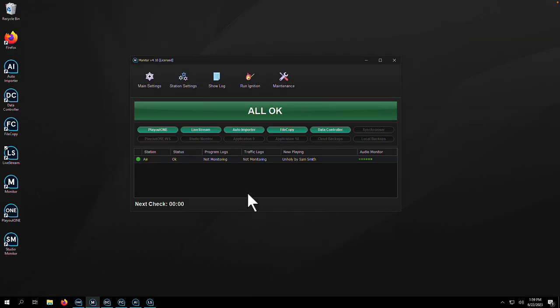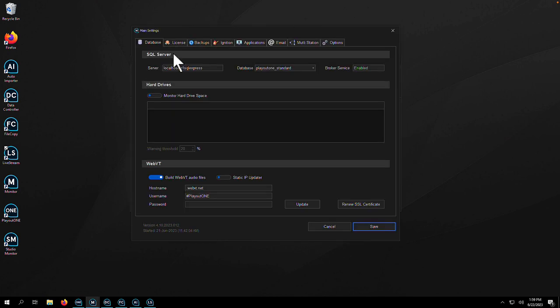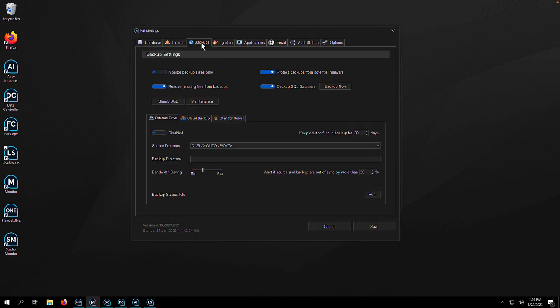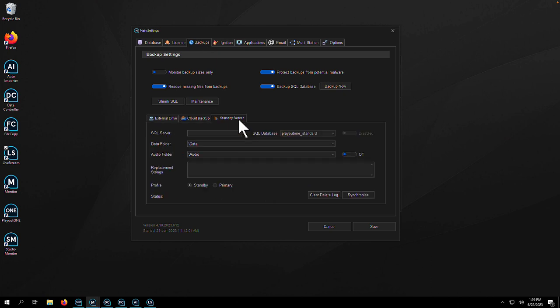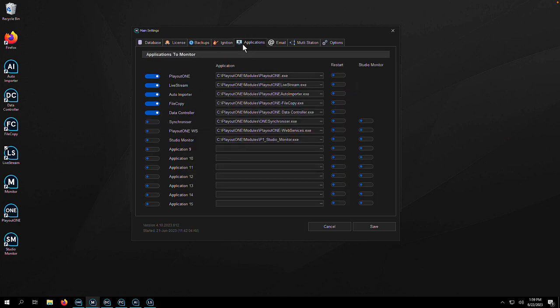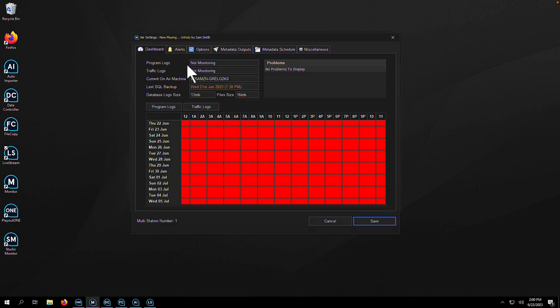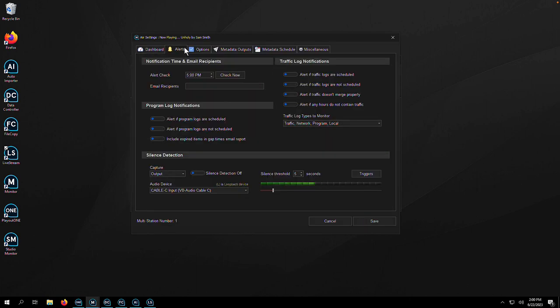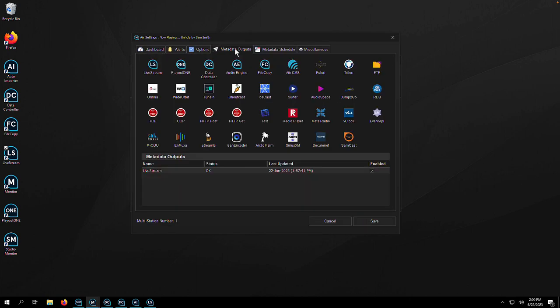Monitor is your eyes and ears across the radio station. It'll alert you to problems before they become problems. For example, do we have a traffic log for tomorrow? It also handles local and cloud backups, protecting you from disaster. Monitoring those critical applications to make sure they're running is also part of its job. On a station level, Monitor controls silence detection, alerts, weather, and sending metadata to unlimited destinations.